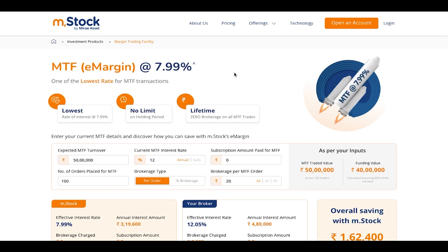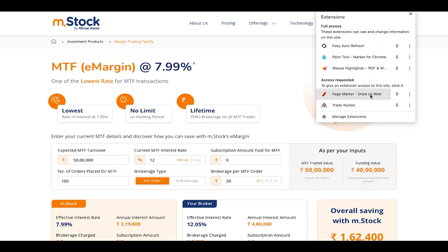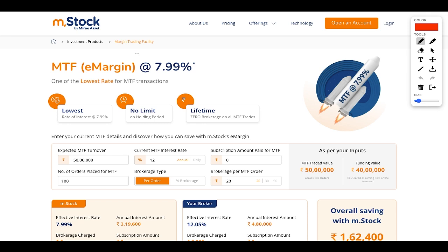Hi guys, today I wanted to introduce a platform because a lot of people were asking in the comments and on WhatsApp. They said they are very good at stock analysis but the problem is funding. So for you guys, there is something called MTF — Margin Trading Facility — which helps you trade even when your funds are limited.